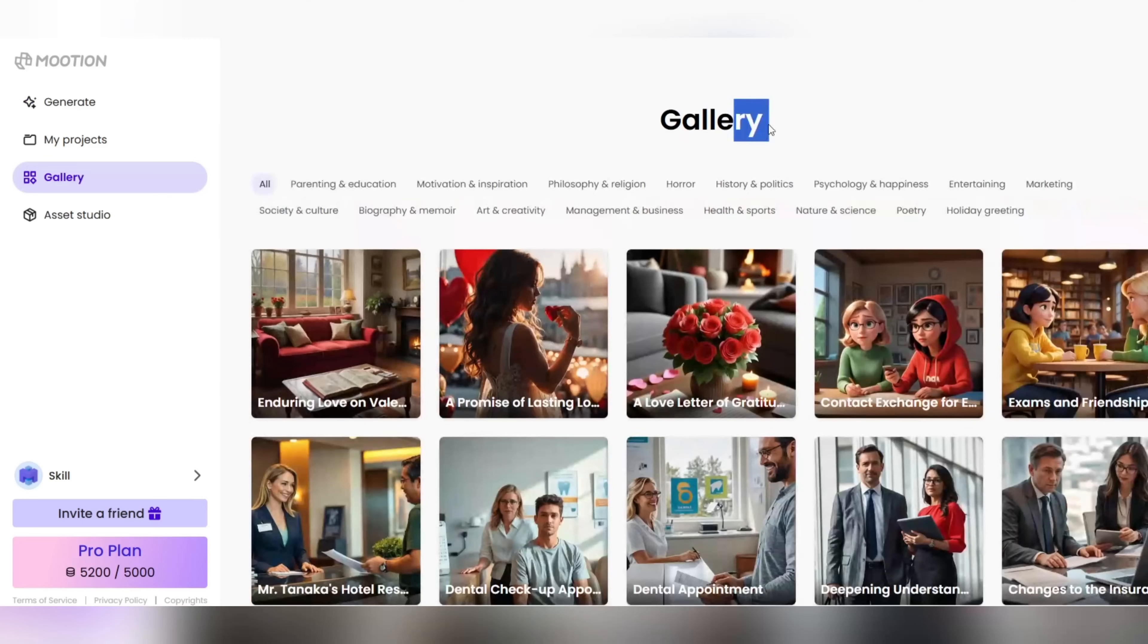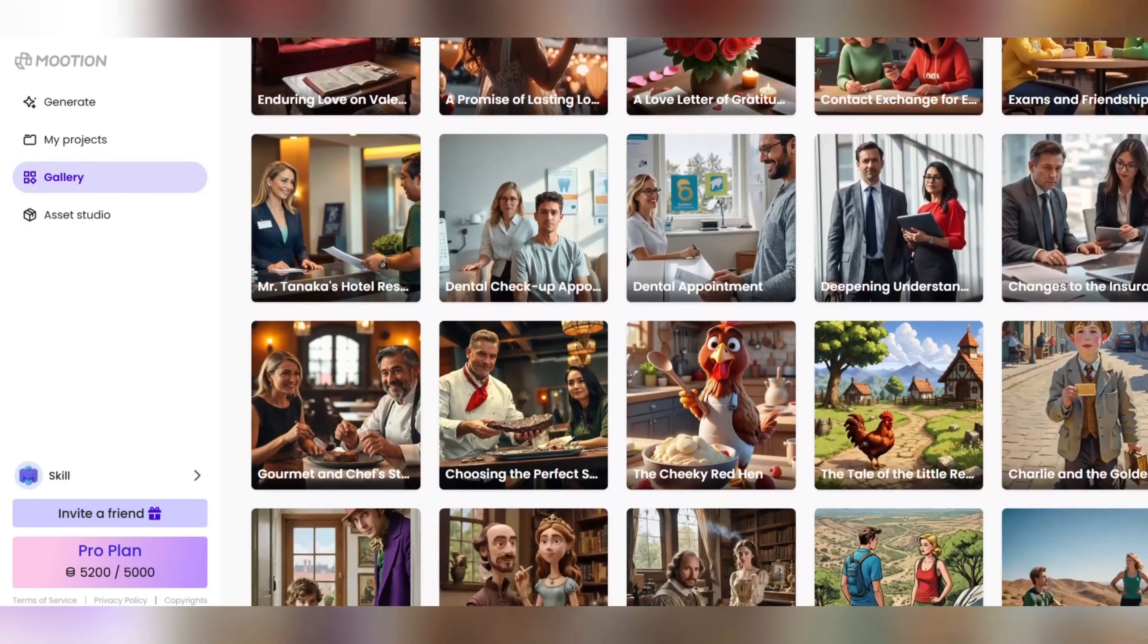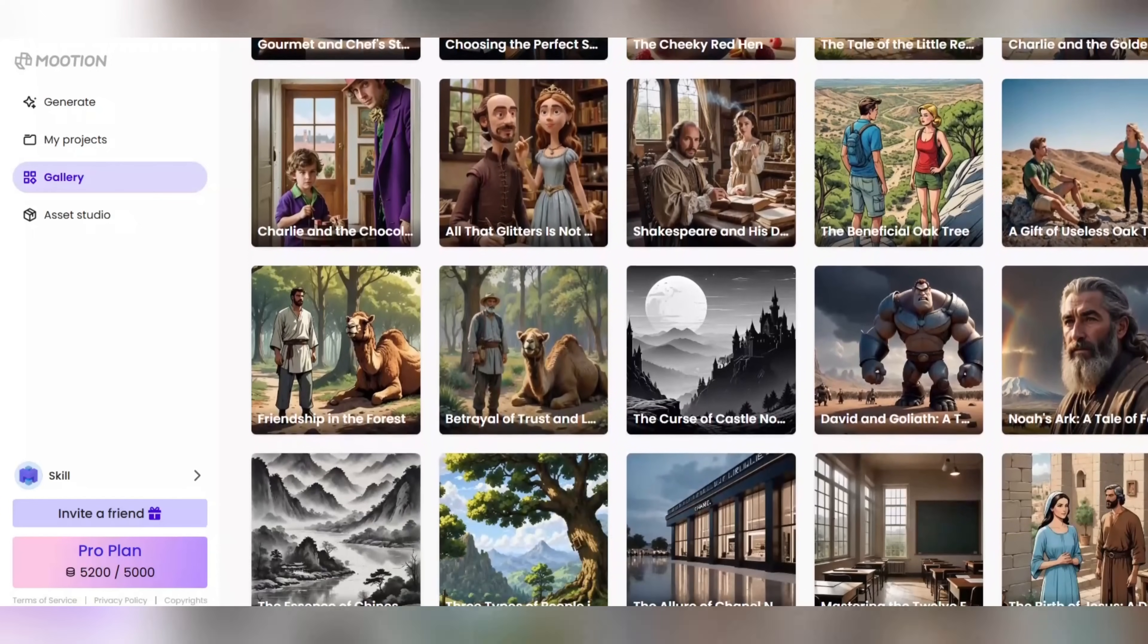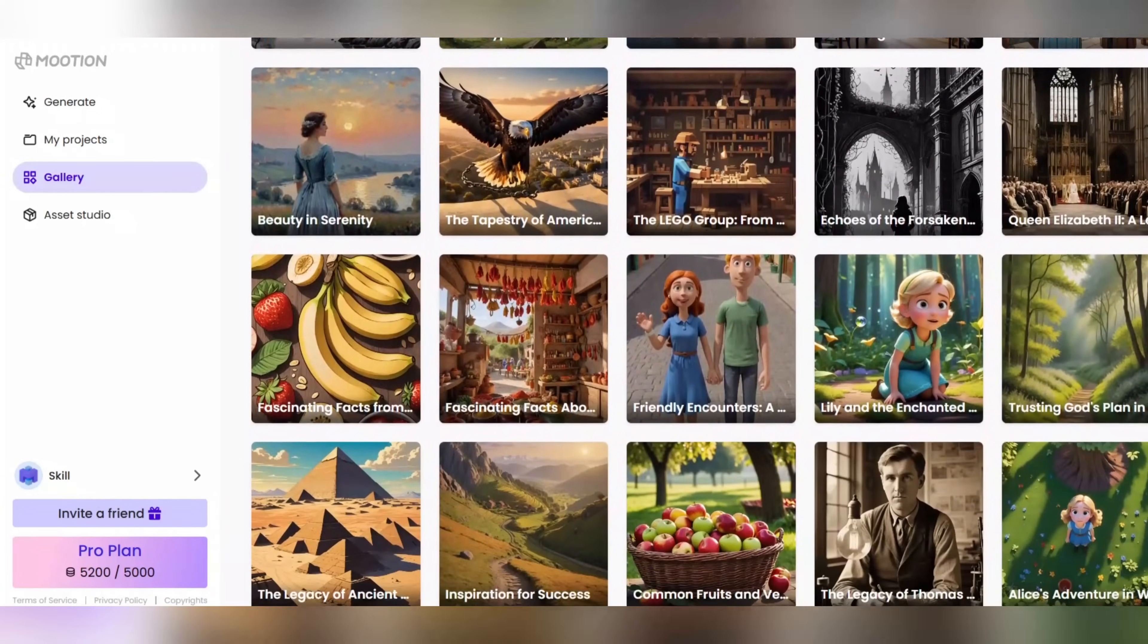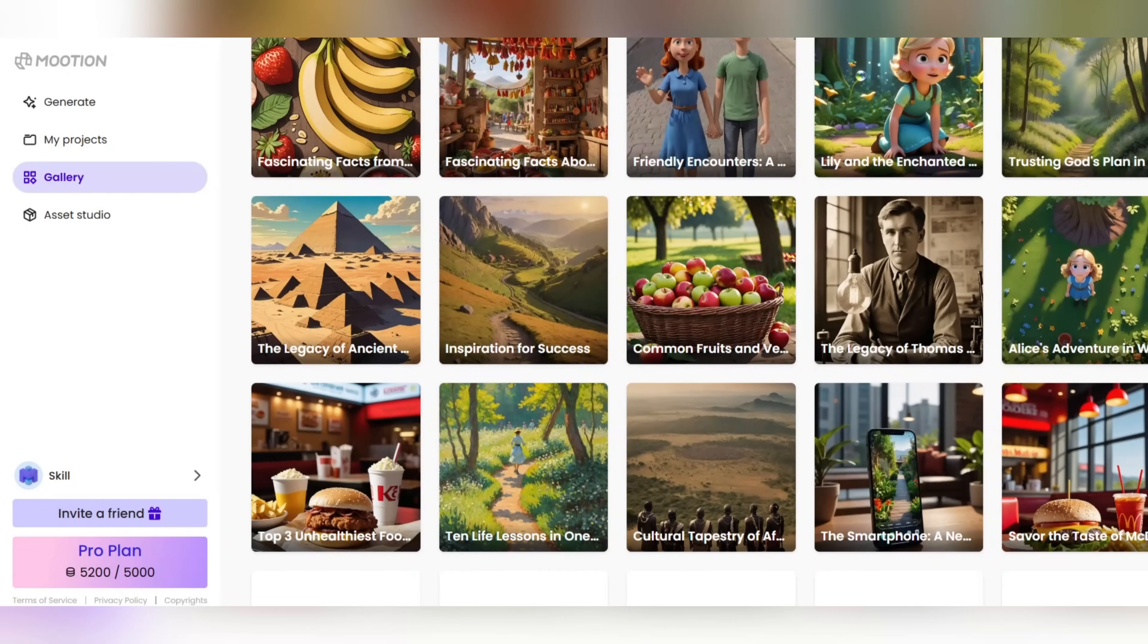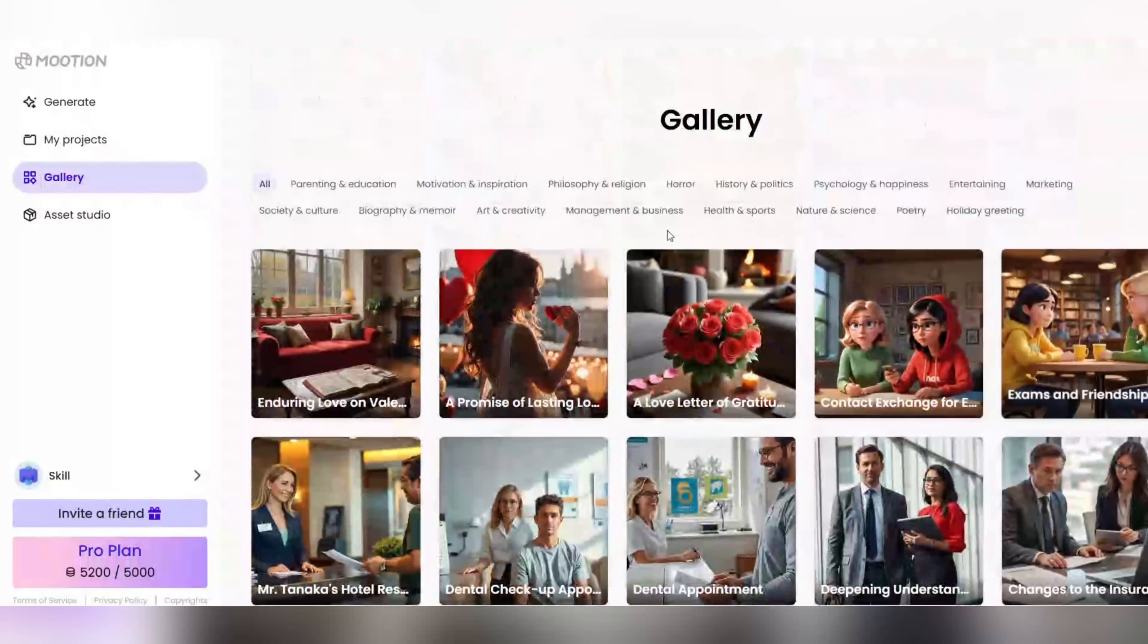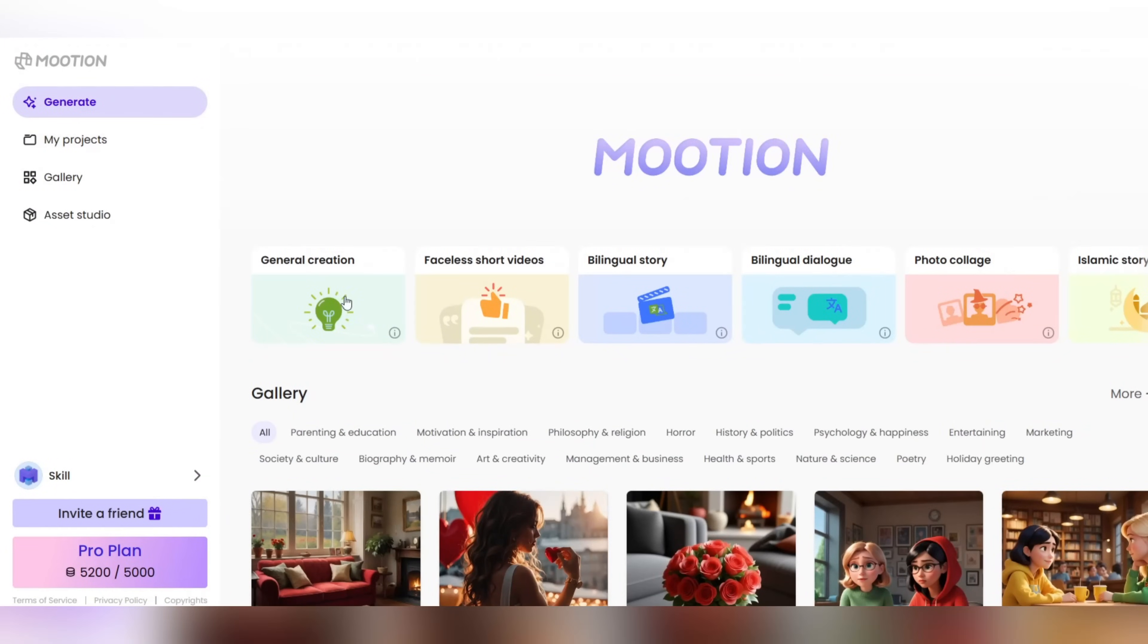After registering, you will be presented with a professional and attractive dashboard that has everything ready to get started. From the very first moment, you will feel like you have entered a creative world. Sections like general creation, faceless short videos, bilingual story, and dozens of other tools. All at your disposal to create your own viral and attractive video. Working with this platform is so easy, so fast, and really incredible. I'll now click on the general creation options where it all starts.